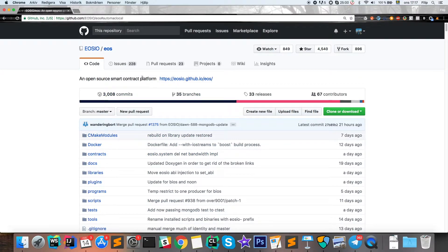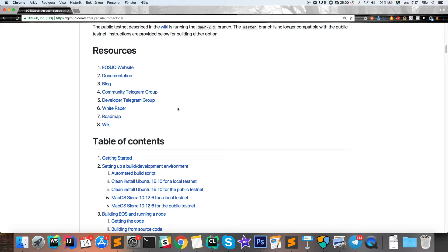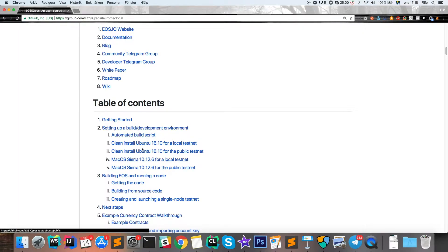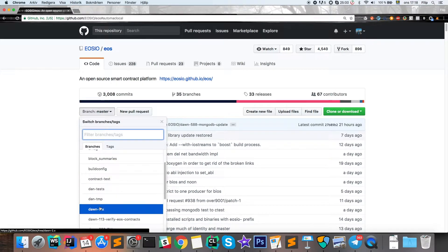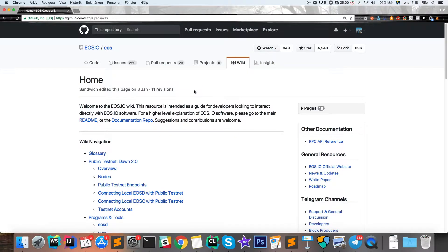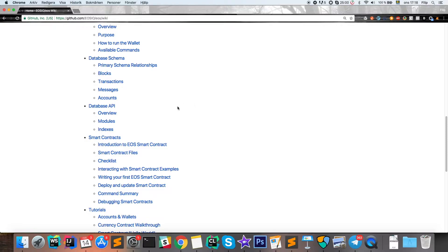We are starting in the EOS GitHub, which is where I started my previous EOS videos. What you need to do in order to follow along this tutorial is clone this repository and then follow along to set up your local development environment for whatever platform you have. The tutorial in their GitHub is quite good and it seems like the branch that is most stable at the moment is the Dawn 2x branch, which is the one I'm using.